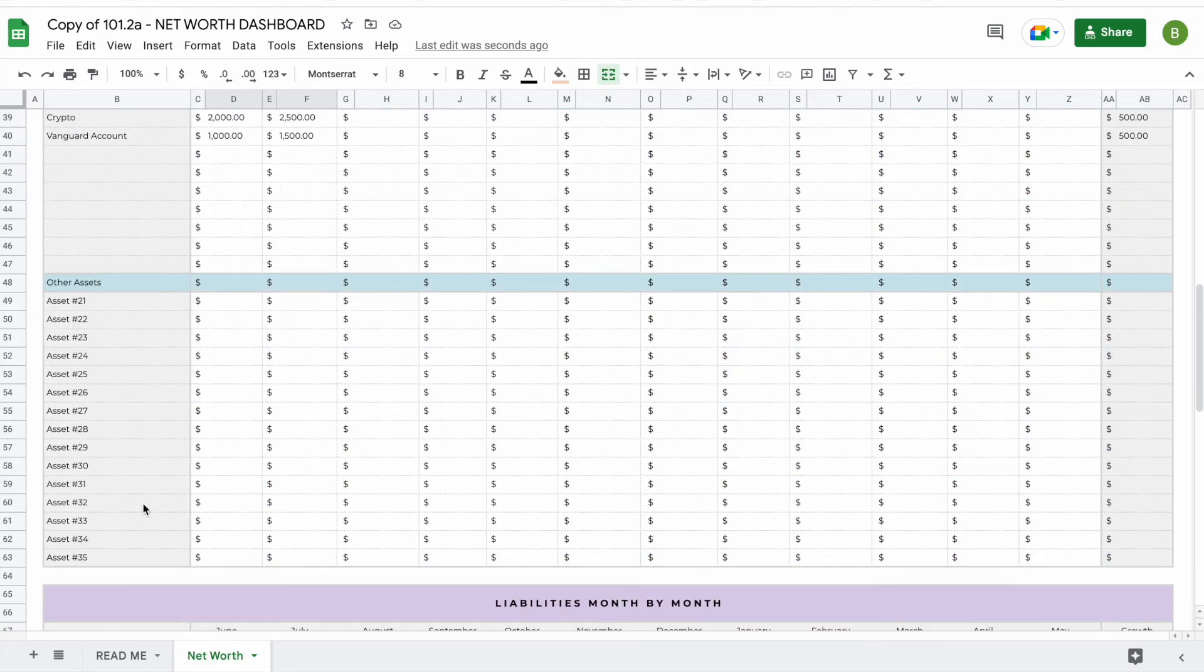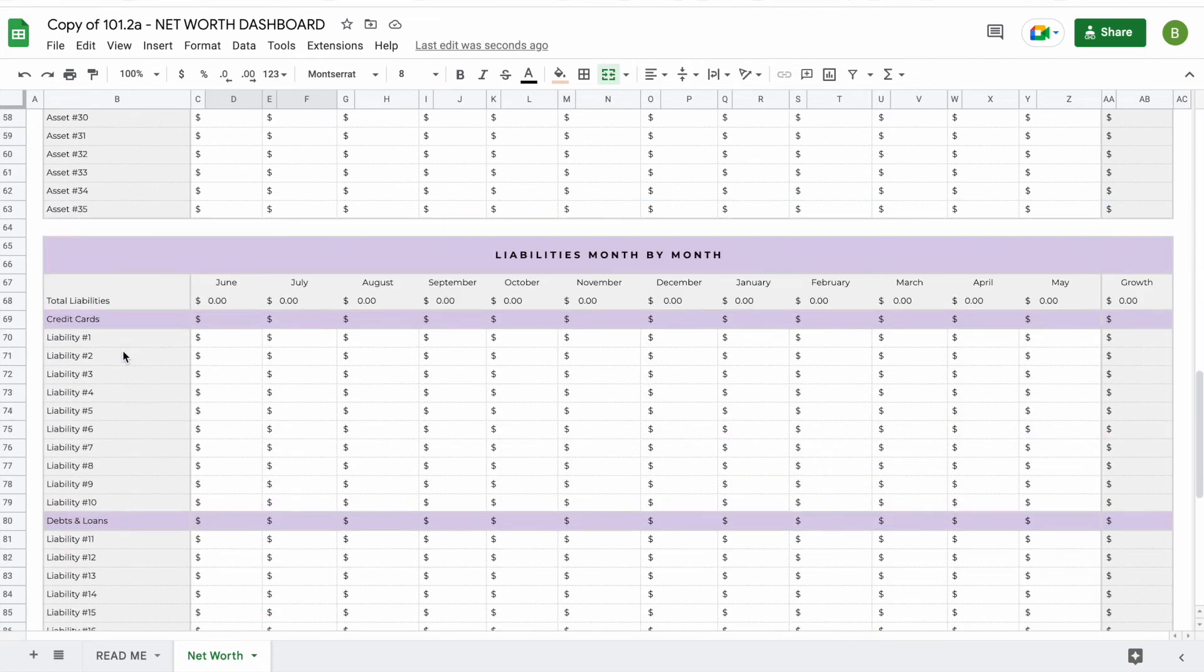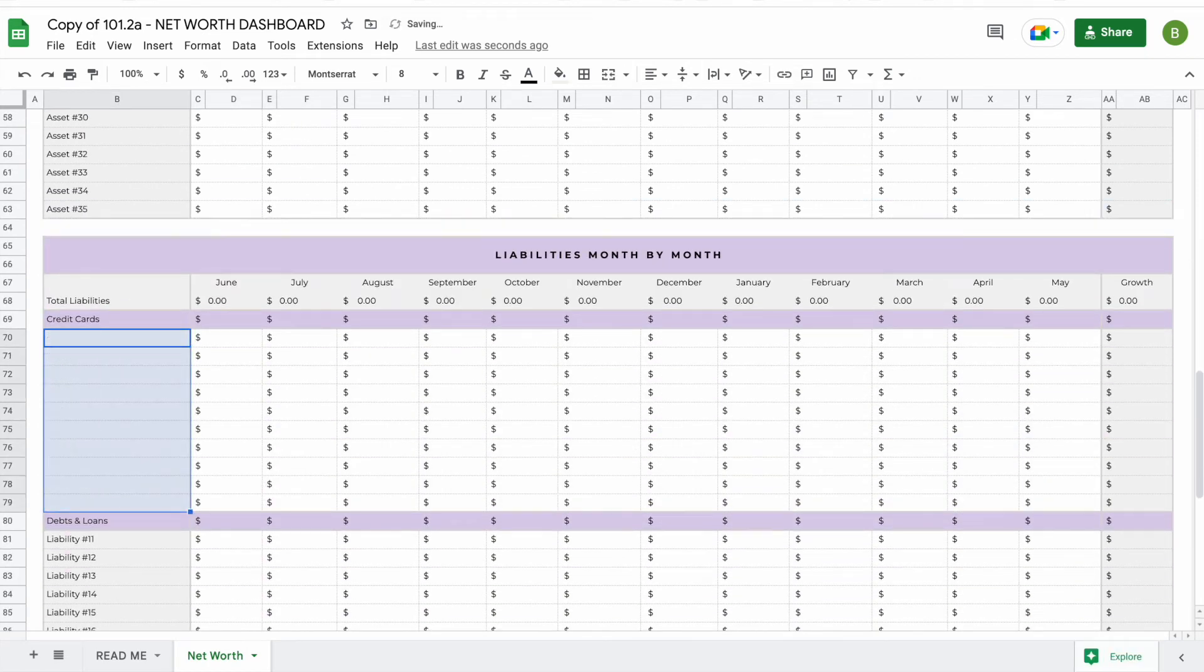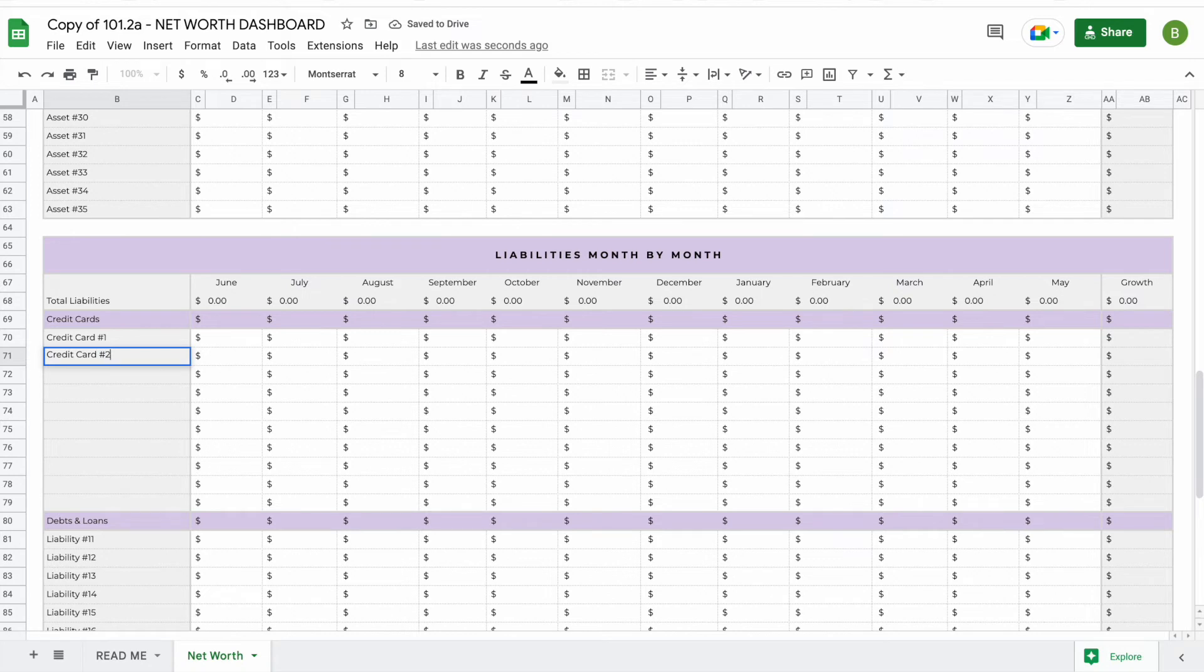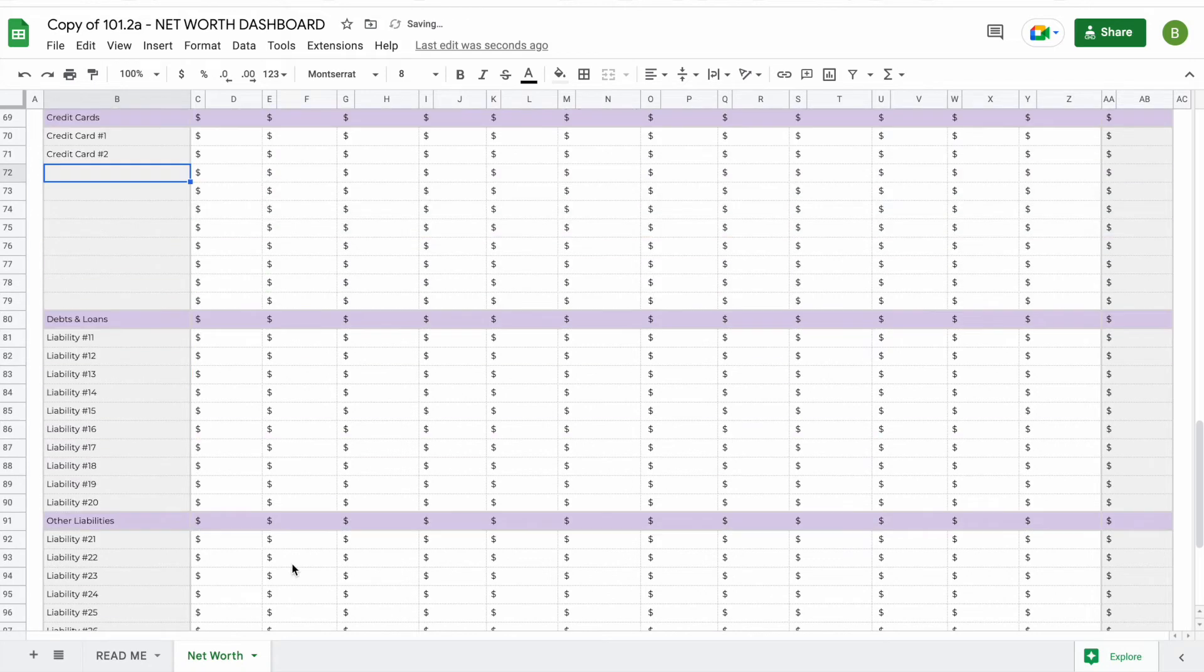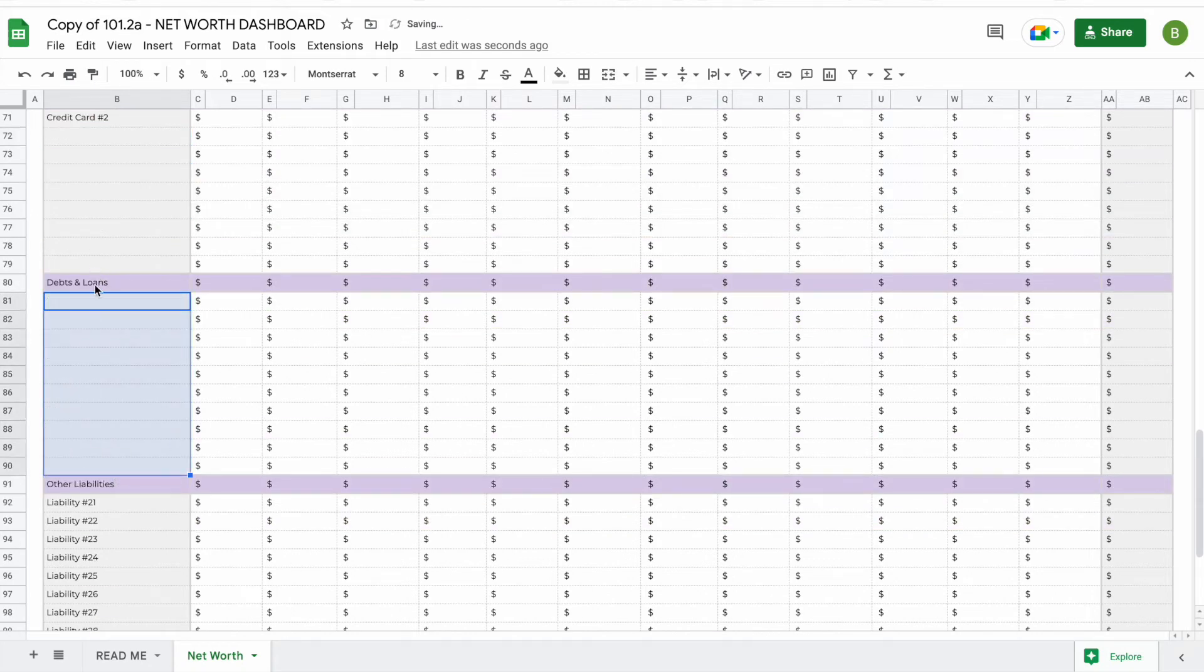Now let's add some liabilities to see how that would look when we add those to the graph. Let's say you have some credit cards—we're going to do credit card number one, credit card number two, and in addition you have a student loan.